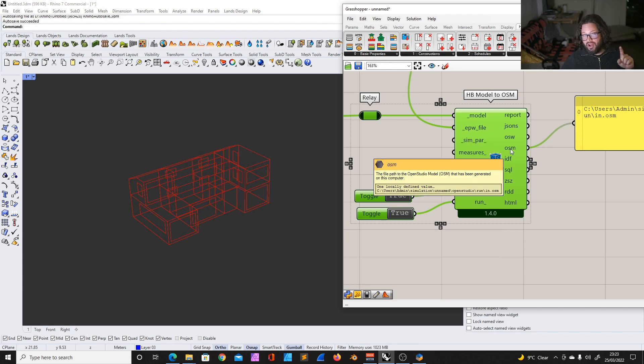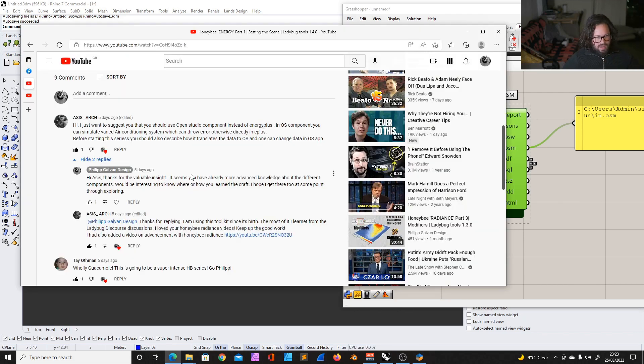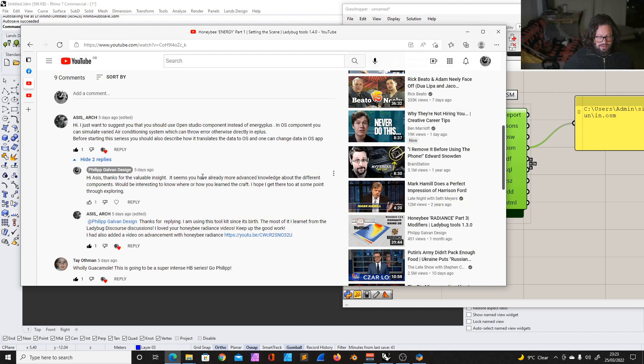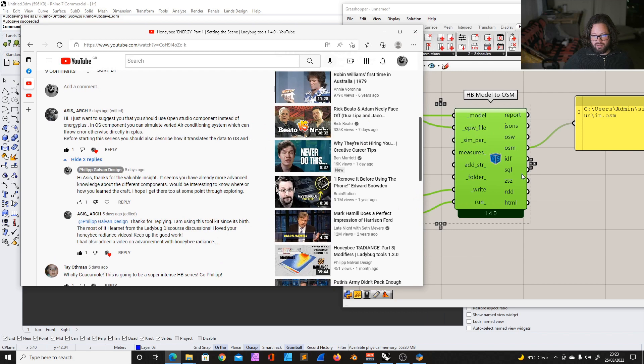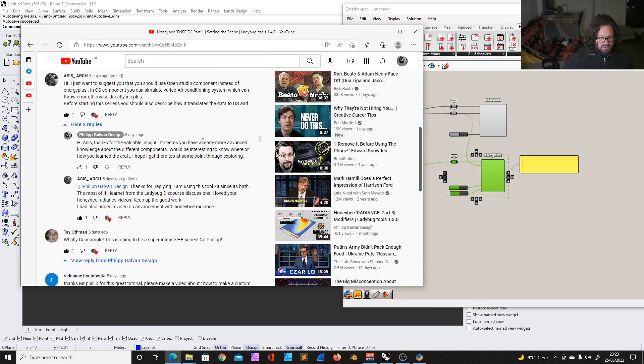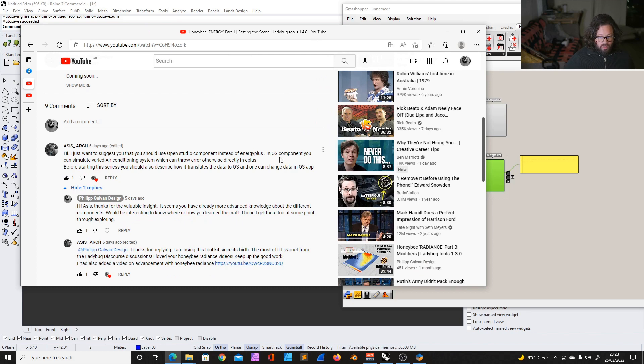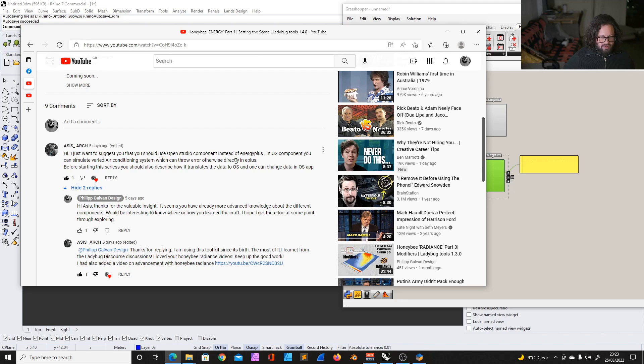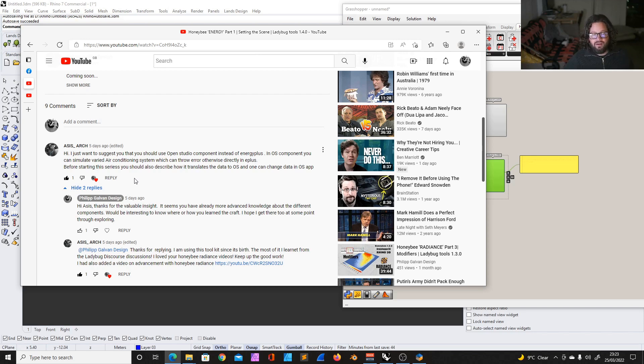And here comes the first shout out, because Mr. Assis Ach, I guess stands for architecture, gave us a very valuable insight about how to use, what's the difference between the Open Studio model and Energy Plus. And he said here, hi, I just want to suggest that you should use the Open Studio component instead of the Energy Plus. In the OS component, you can simulate varied air conditioning systems, which can throw an error if used with the E-Plus directly. He also mentioned that I should explain that the Open Studio model can be also looked at in the Open Studio app, and you can even modify the model inside.